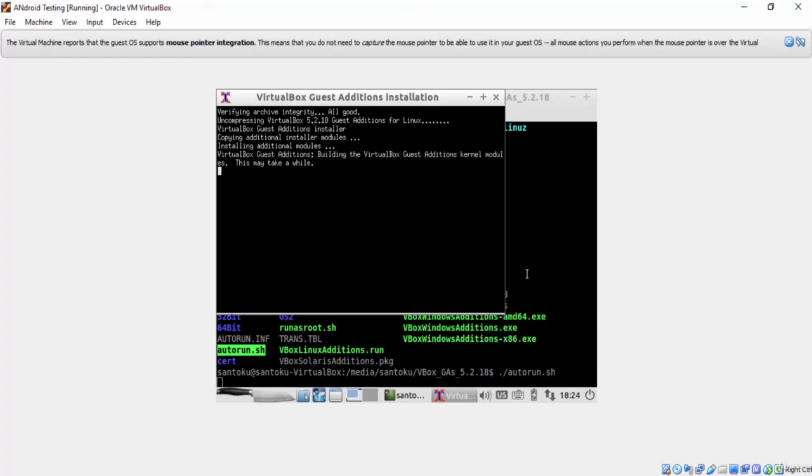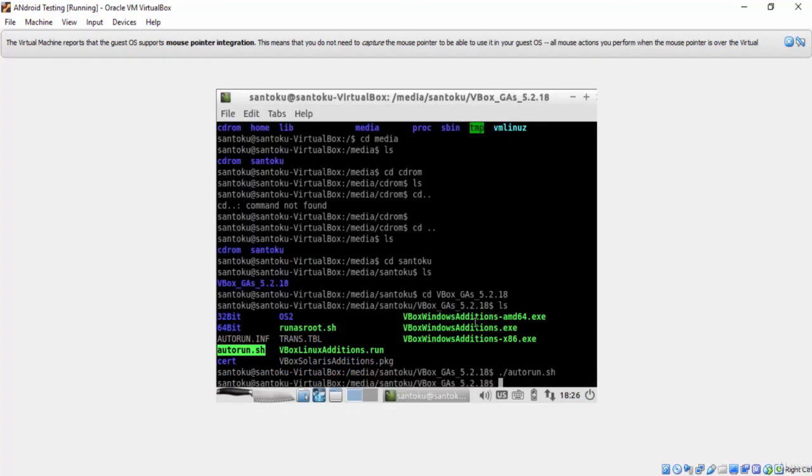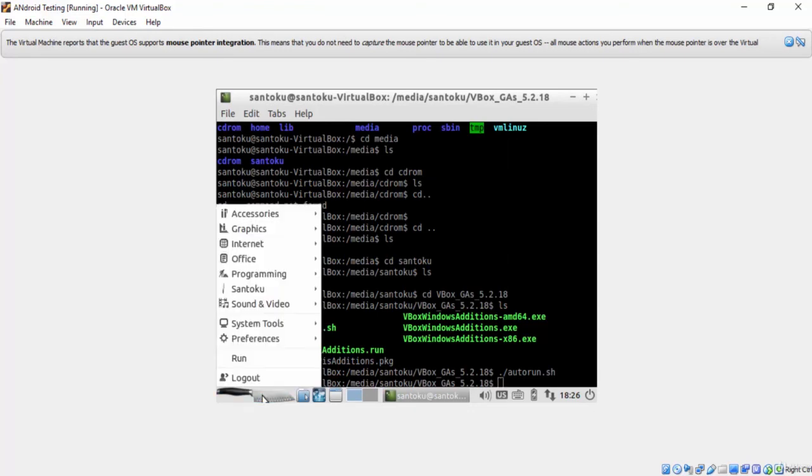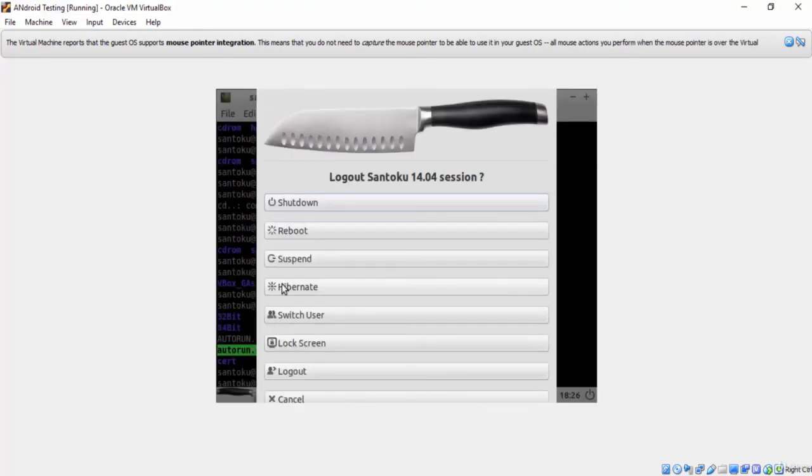I will pause the record for some time. Okay, VirtualBox tools have been installed. Now, let's restart Santoku Linux.